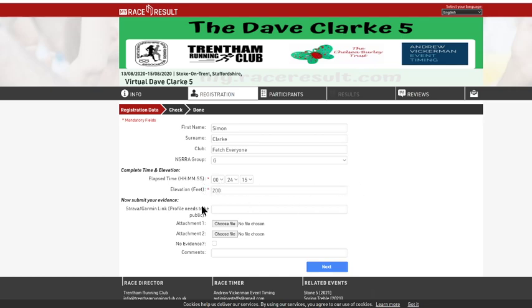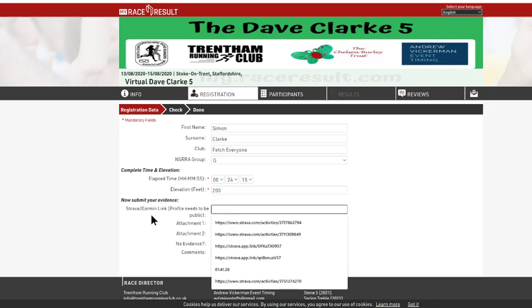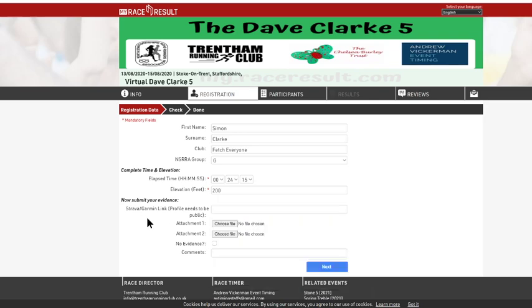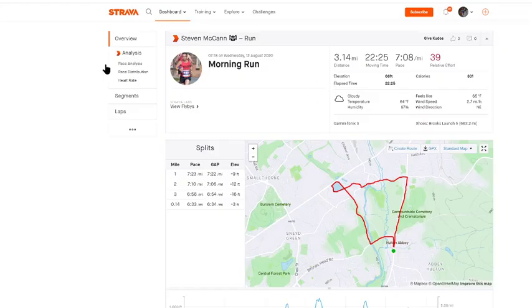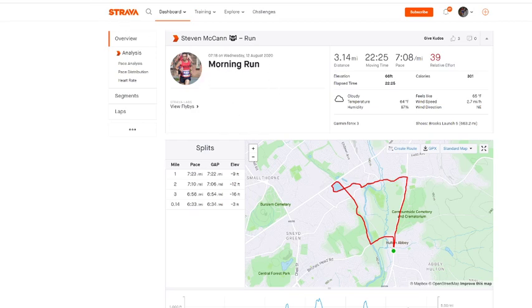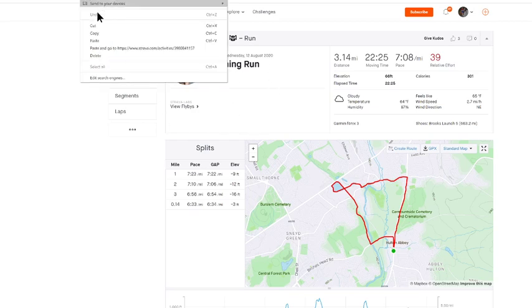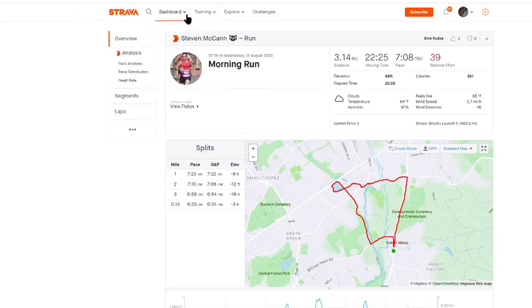However, they need to submit some evidence. So the first one down is for providing a link. So you can see there's quite a few that have been put in previously. And your profile needs to be public, so in order for me to be able to see it. So I've just grabbed up here, Steve McCann's. So what you do, you go into your run and click Copy.